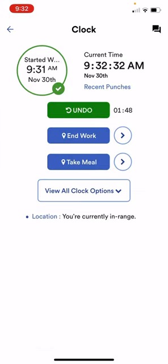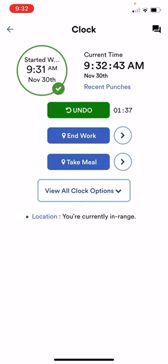You'll notice at the bottom it says location you're currently in range. You'll need to have your location enabled if you're using the app, and we have the location set up for the Woburn site and for TCI in Manchester.